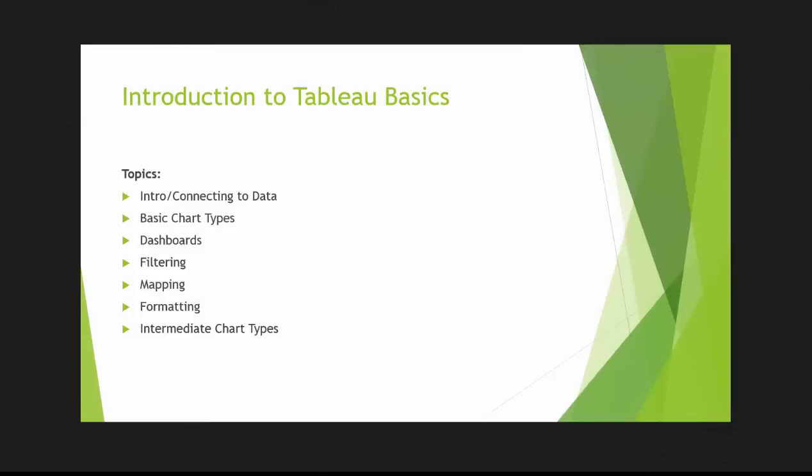Hi everyone, my name is King Ivy and this is Introduction to Tableau Basics.